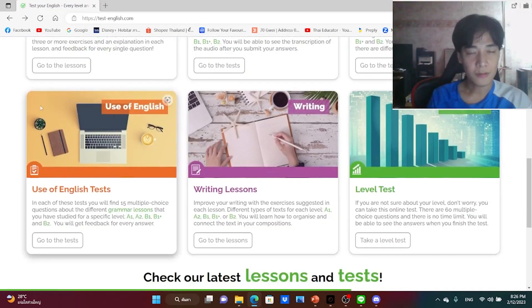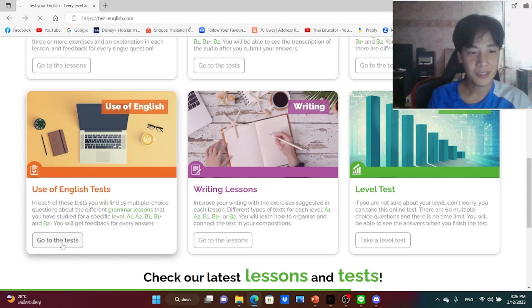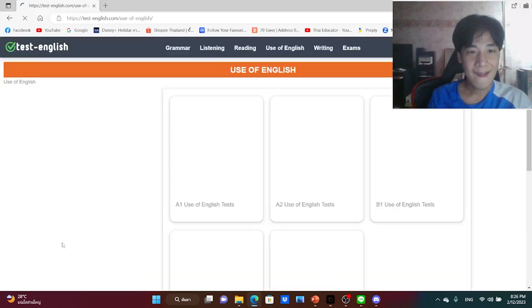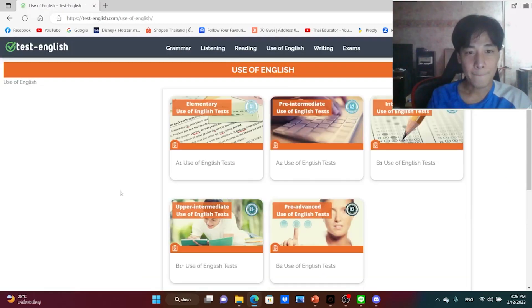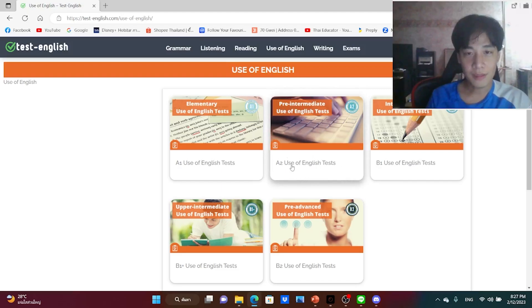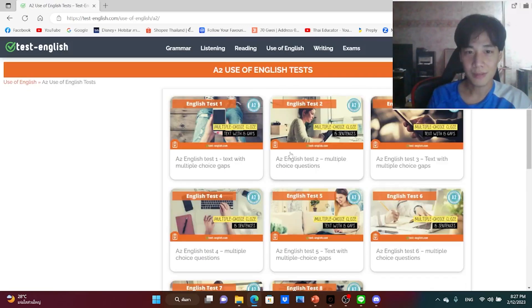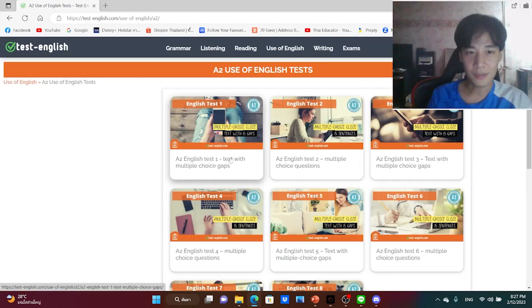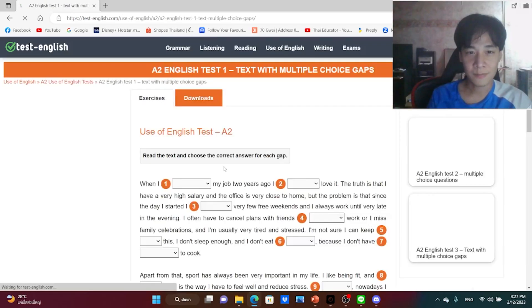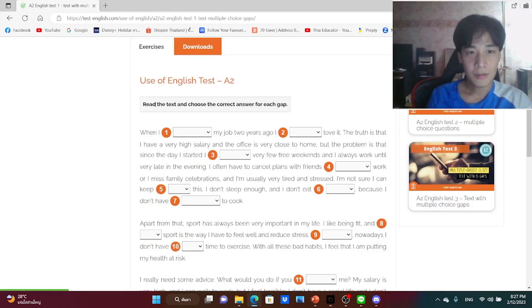How about this one, use of English test, let's see. I want to start with the pre-intermediate use of English test. I think that is not so easy but not so difficult. Let's find out.